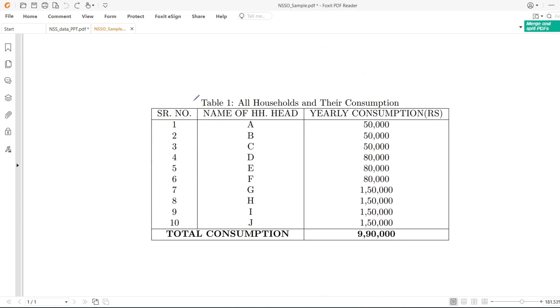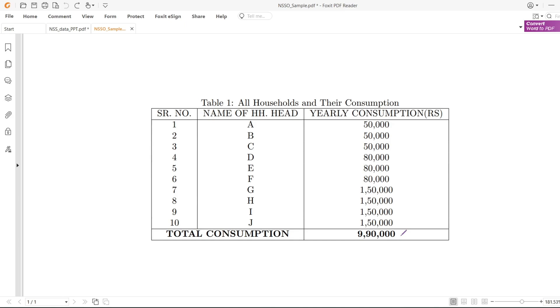Let me give you an example. Let's say this is my economy with a total of 10 individuals. I have asked them about their yearly consumption and found the total consumption for this economy is 9,90,000.